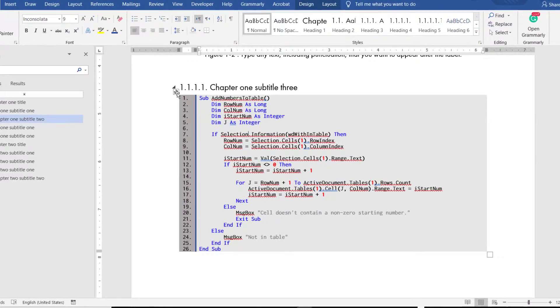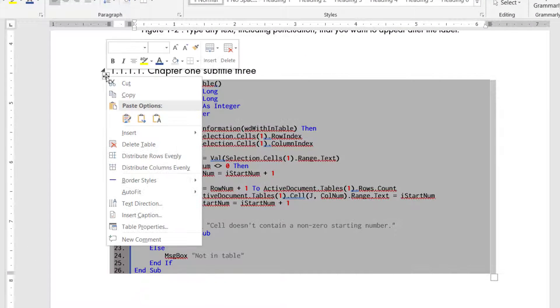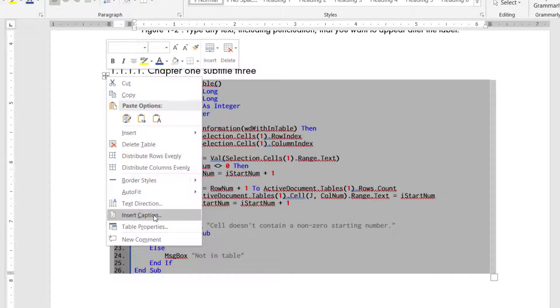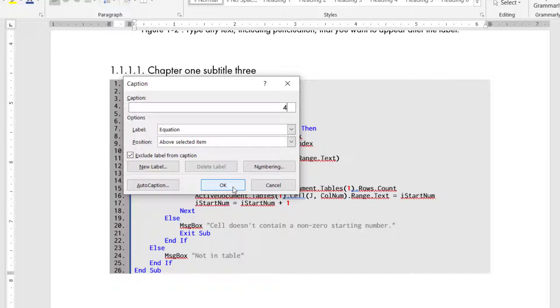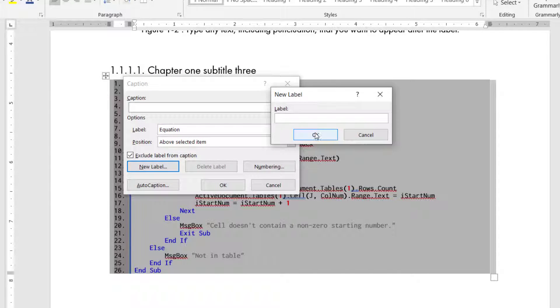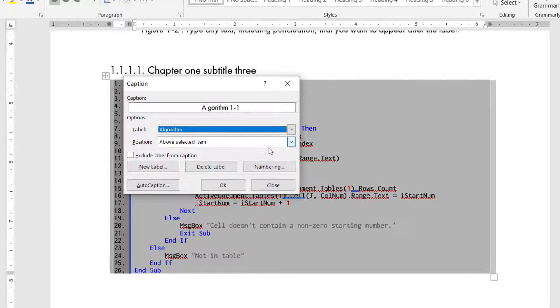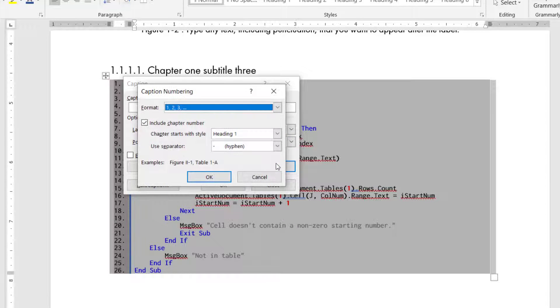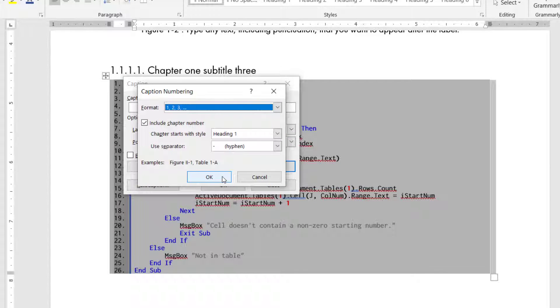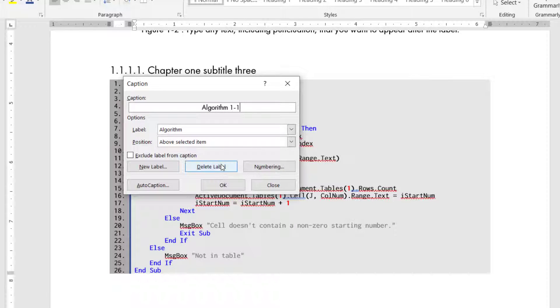To insert caption to the algorithm, right-click on the algorithm and click Insert Caption. Create a new label and name it Algorithm. Click Numbering and ensure that the Include Chapter number is selected.